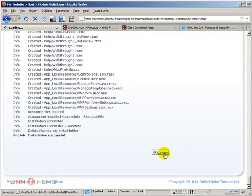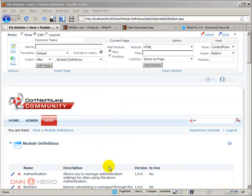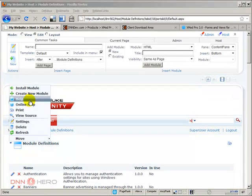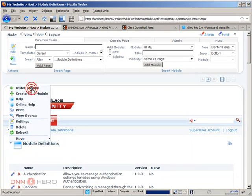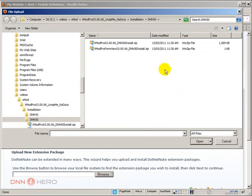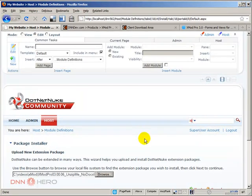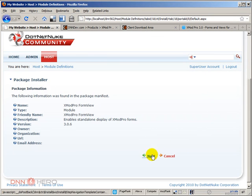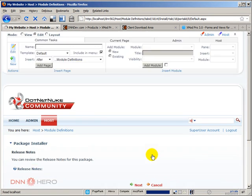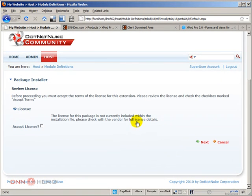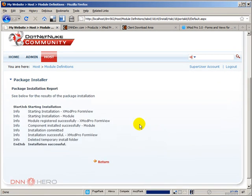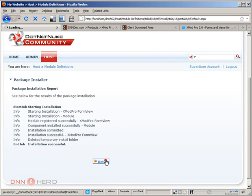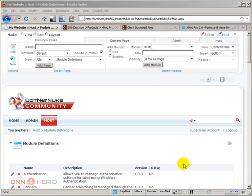Let's click return and now let's install the second file. Let's just wait a little bit. Now, from here, let's go back again to the action menu to install module, click on browse, install the second one, click next, next again, next again, accept license, click next. This is a small module. Let's just click return.